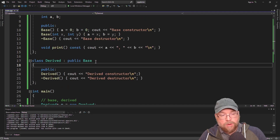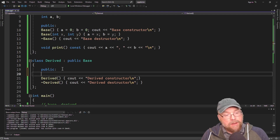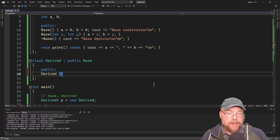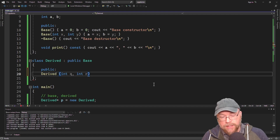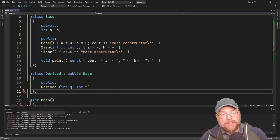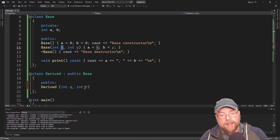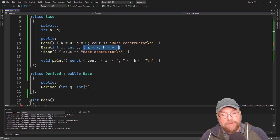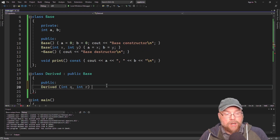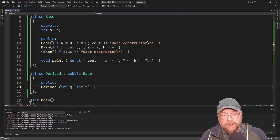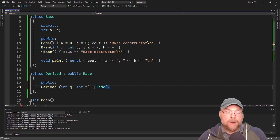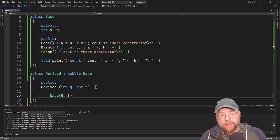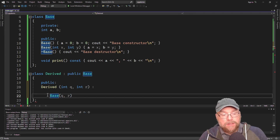Now let's look at how the derived class can invoke the base constructor. We create a constructor in the derived class with parameters — say, int q and int r — and we want to pass the contents of q and r up to the base class constructor. We do that by writing a colon after the constructor header, followed by the name of the base class constructor, then passing it arguments like a function call. So we pass q and r to base(q, r).